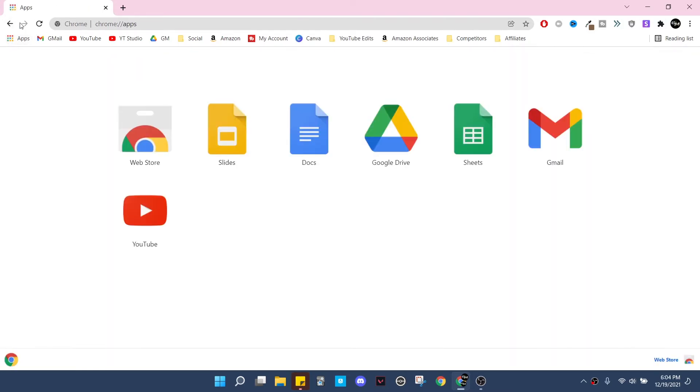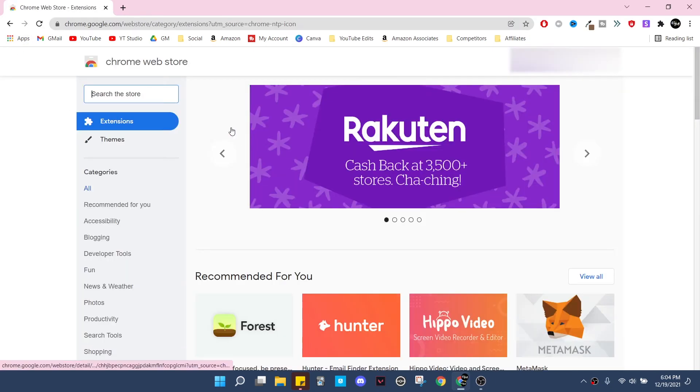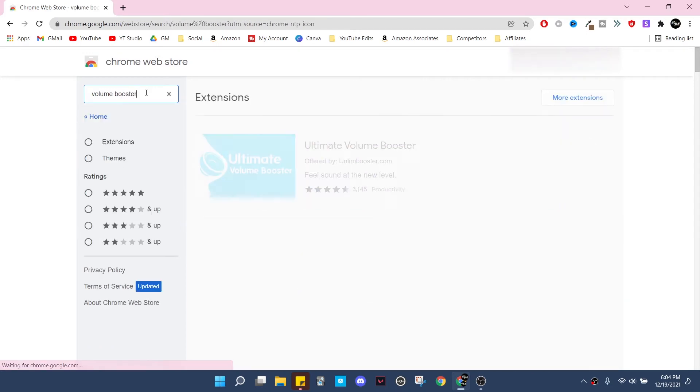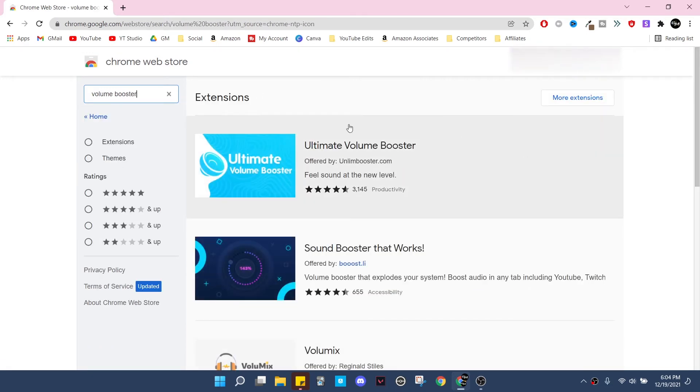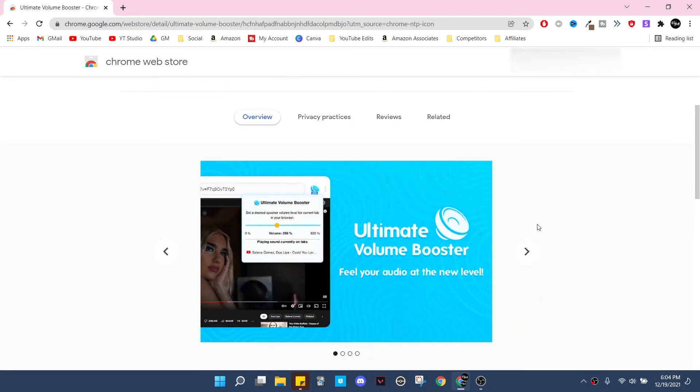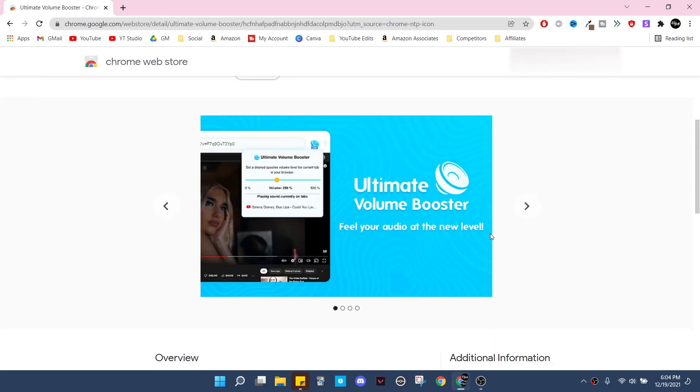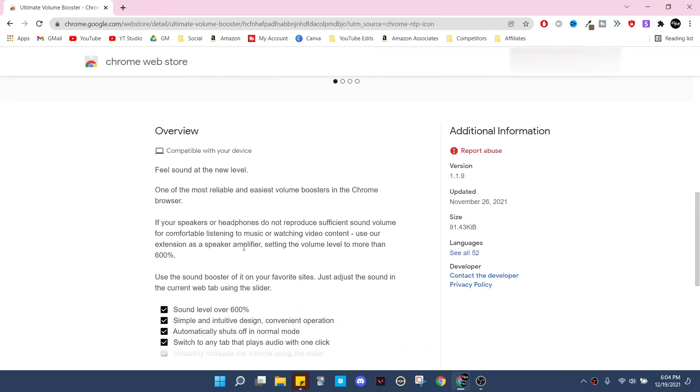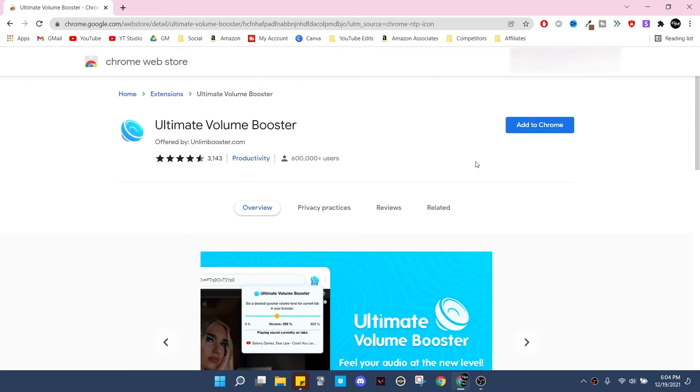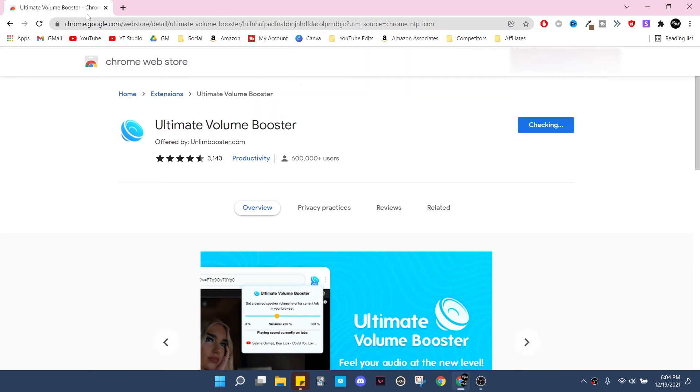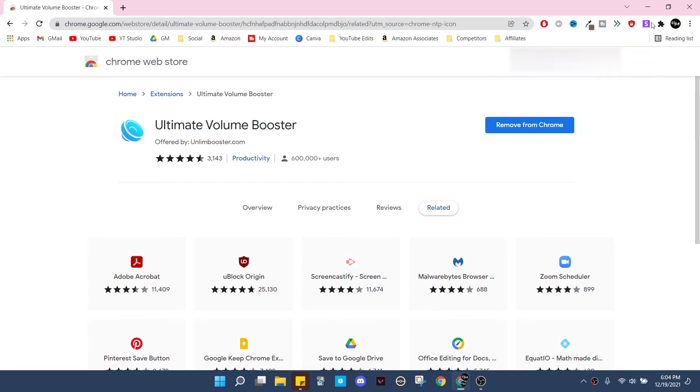So the first thing you need to do is get on Chrome. You need to click on apps over here. Click on web store and then type in volume booster, and then click on this very first one. I already took off the extension just so you could see how to add it. So you click on add to Chrome, and if you need to read up a little bit more about it, you can read it down here. And then just add it, add extension, and there we have it.